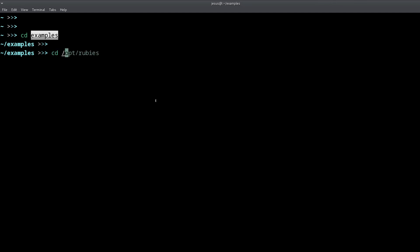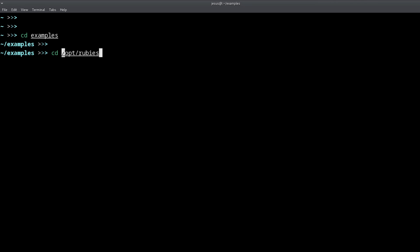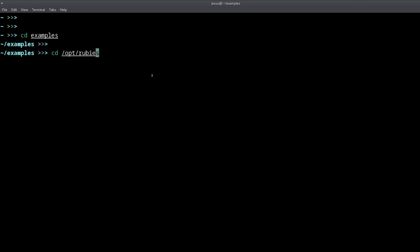You can move directly into one directory or go into others by specifying the full path. For example, I could go into my rubies directory where I have different versions of Ruby. The difference is that an absolute path starts with a slash — just like a URL, paths can be absolute or relative. Relative means working from the current directory; absolute means working from the root of all directories.